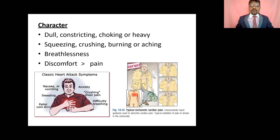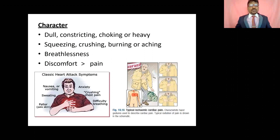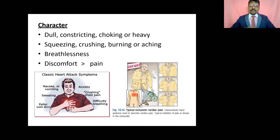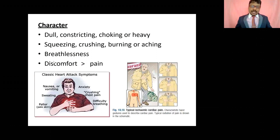The character of cardiac chest pain includes: dull, constricting, choking, heavy, squeezing, crushing, burning, or aching sensations — sometimes described as being hit with a hammer. Associated features include breathlessness due to decreased blood circulation, pallor, heavy sweating, nausea and vomiting, anxiety, and breathing difficulty.